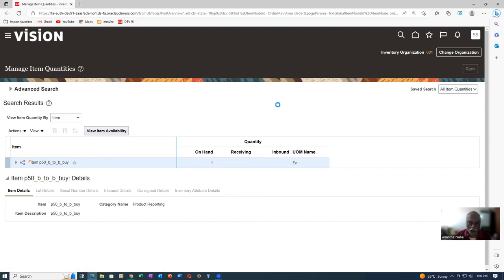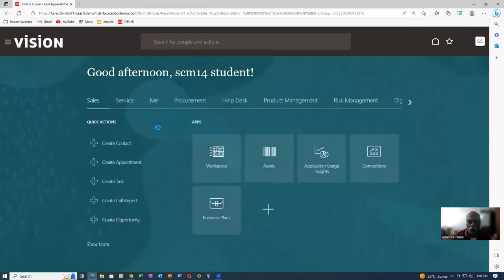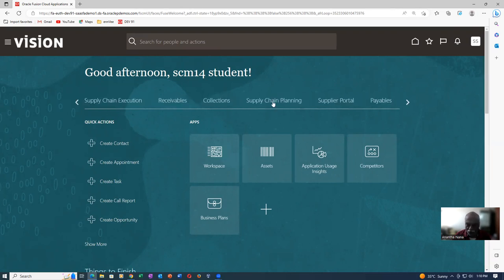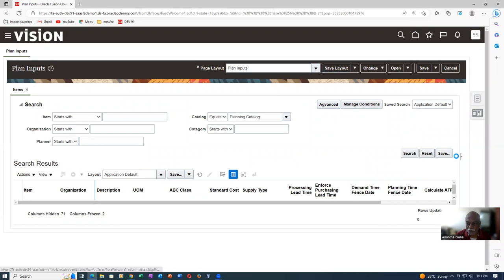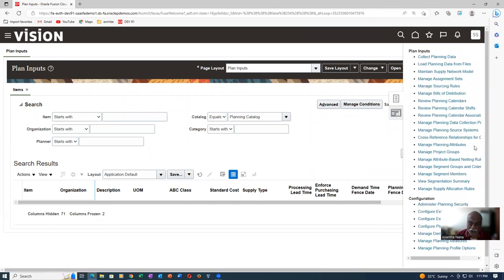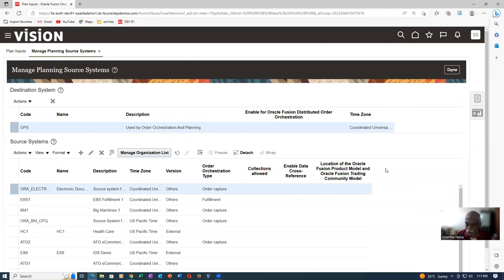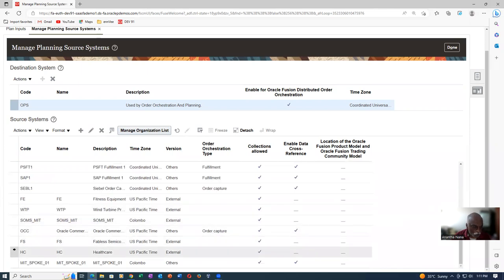Click on the home icon. Go to Supply Chain Planning and perform a collection. Go to Supply Chain Planning and then Plan Inputs. If you are going to create your own org structure, go to Manage Planning Source Systems on the task list. Go to OPS. Many people are working on the Oracle integration cloud, so many things are enabled here.